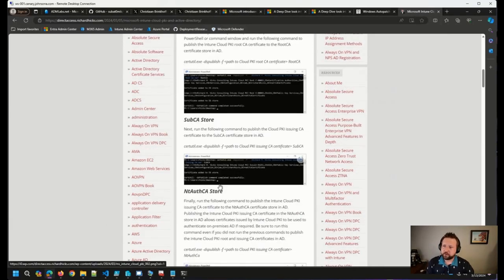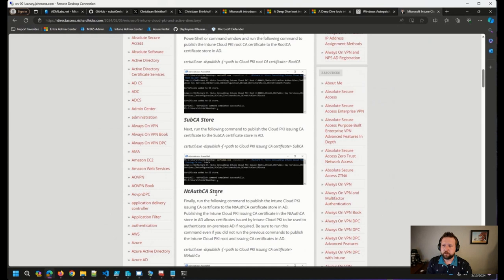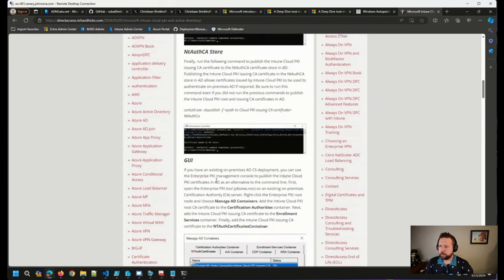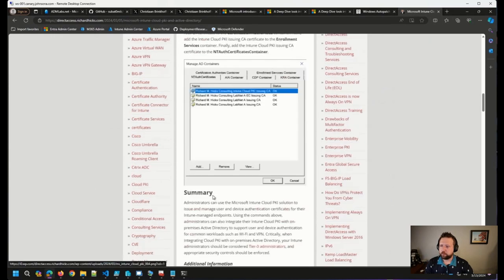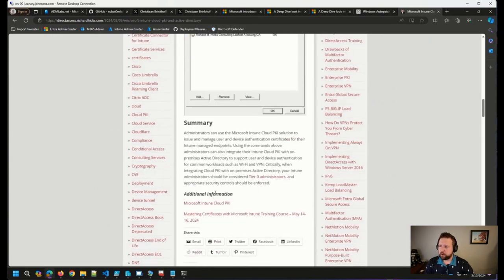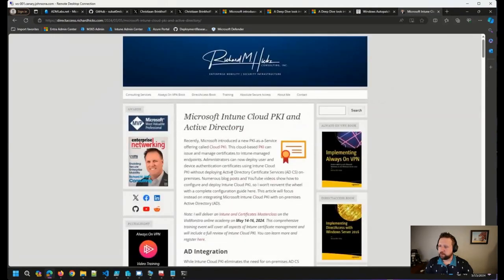So if you're in that situation where you want to use PKI, you want to utilize the new Cloud PKI, but you need it with your on-prem Active Directory infrastructure, Richard's blog post here will get you along that way. So great job here, Richard. Thank you for writing that up as well.